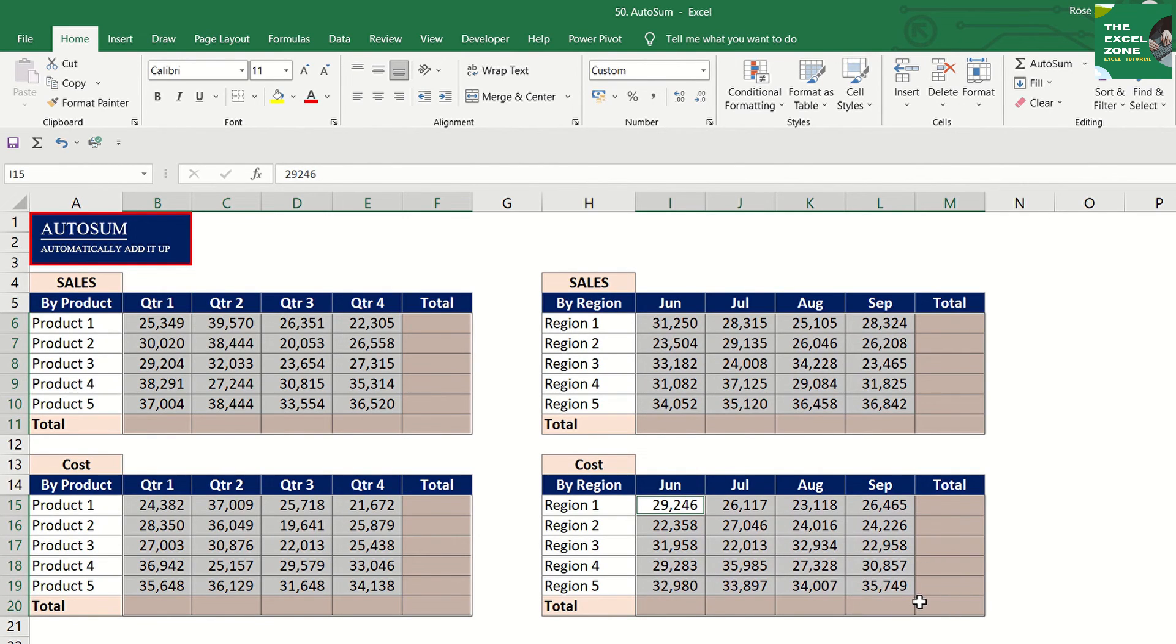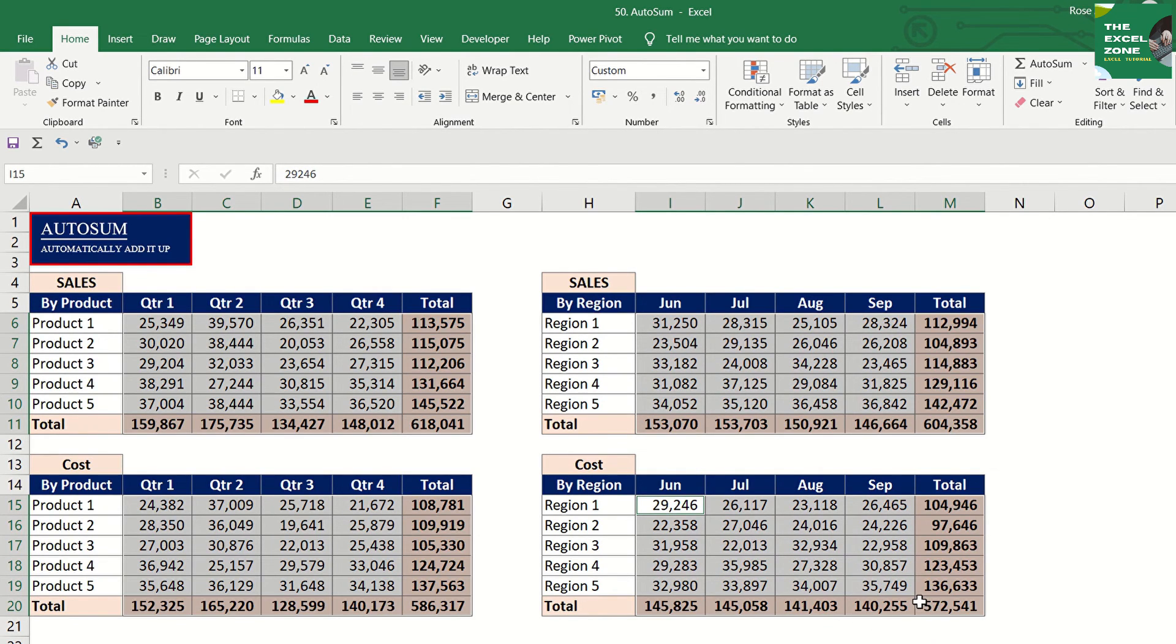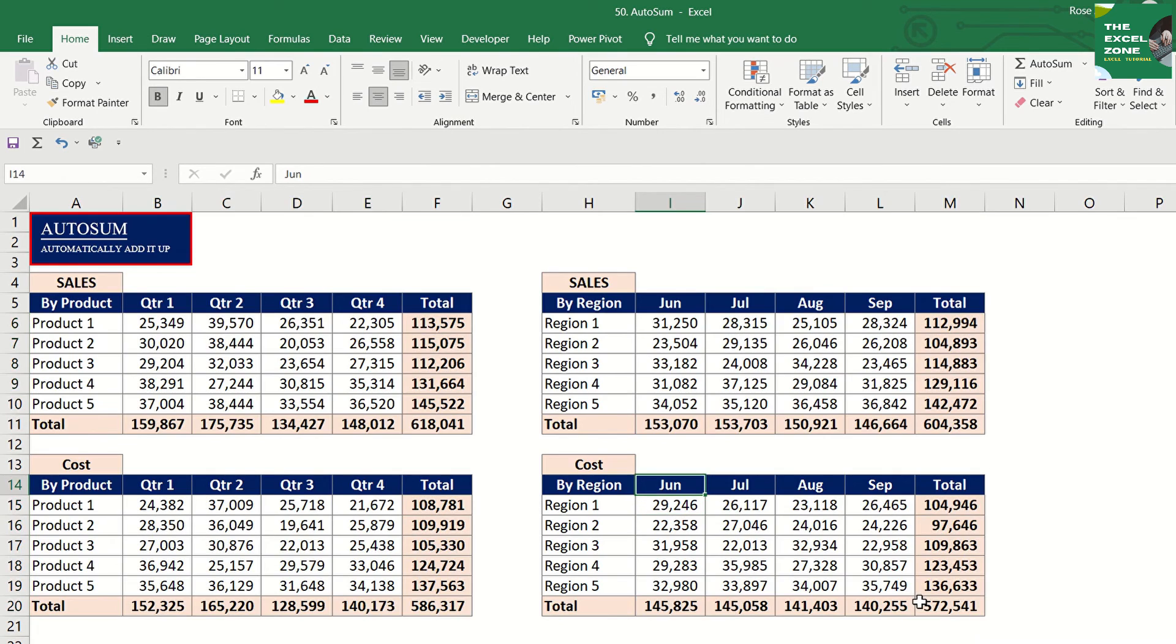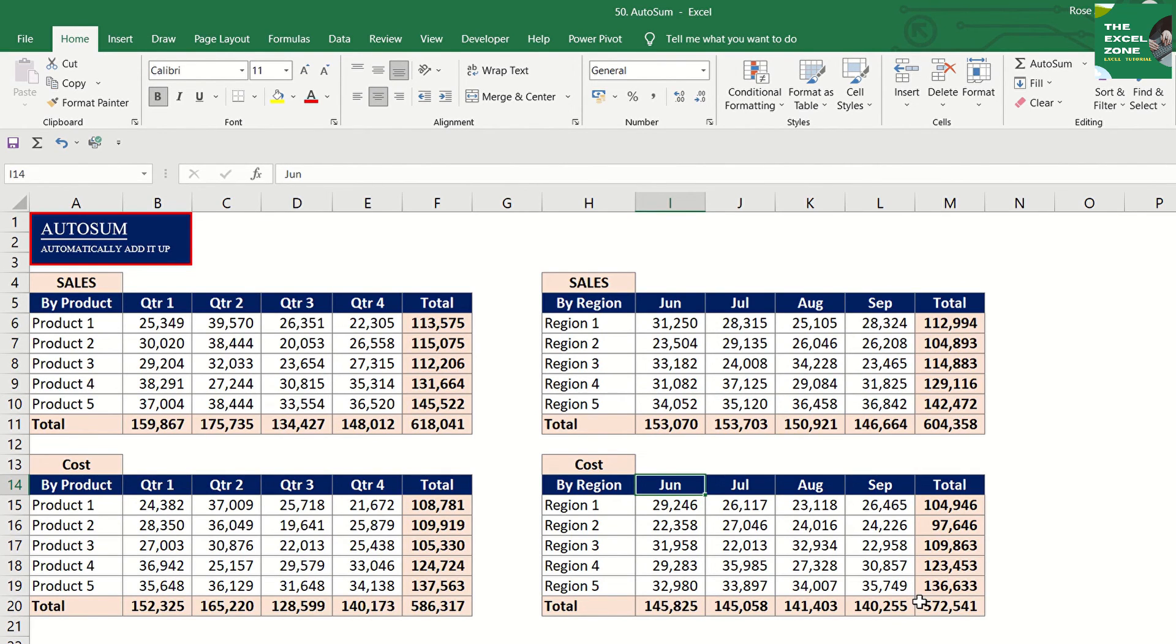And press Alt and equal. And you're done. Imagine how much time you save if you are frequently doing this with several tables.